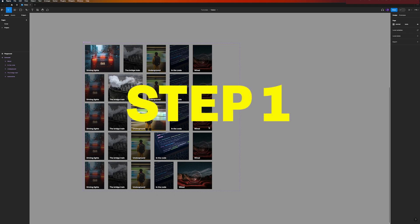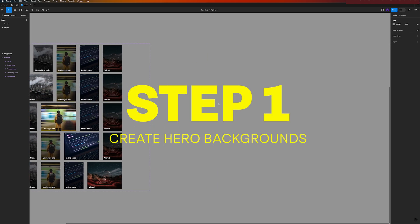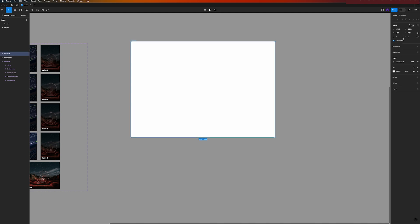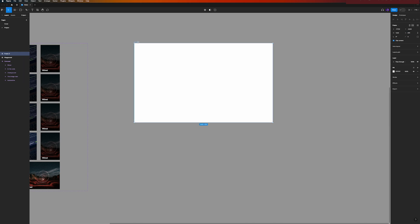So now the first step is to create our hero backgrounds. Here on the right hand side I will quickly draw a frame that has 1440 by 770. Okay, and this will be our hero for the automotive background.